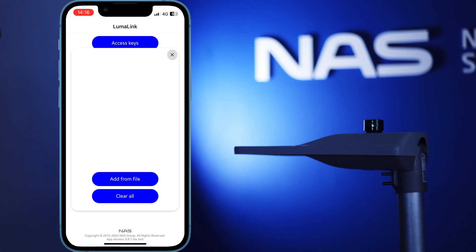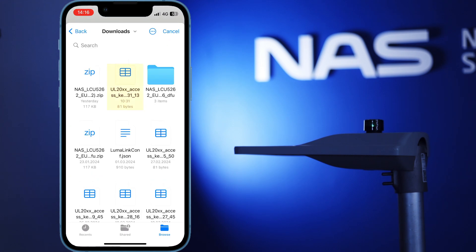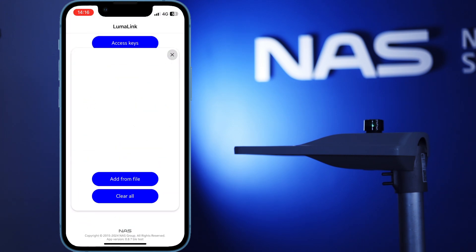Adding access keys is simple. Click on access keys, then click on add from file, and choose your desired access key file. You should then see your access keys added to the list.